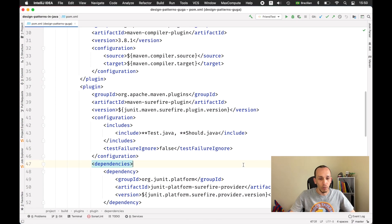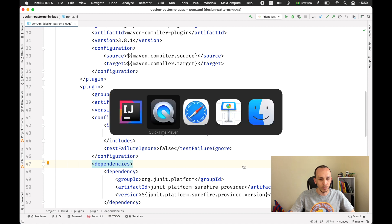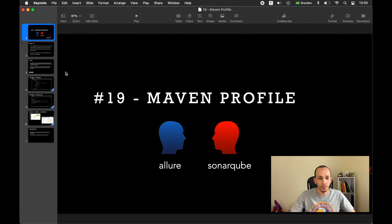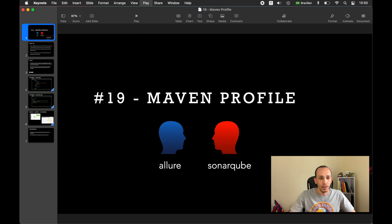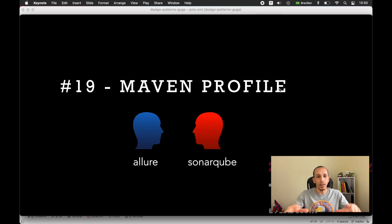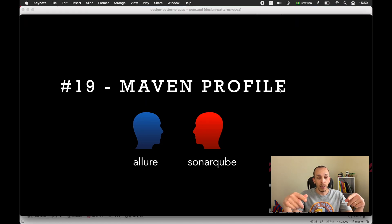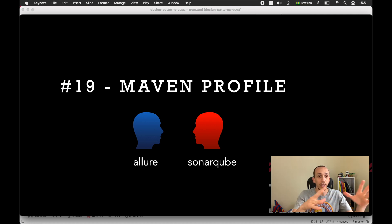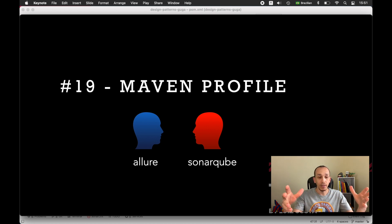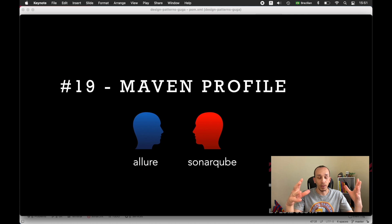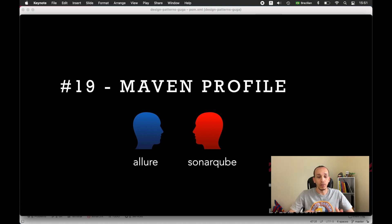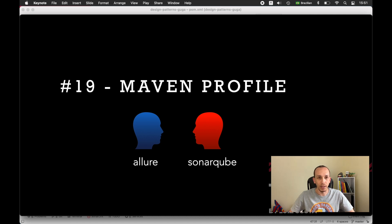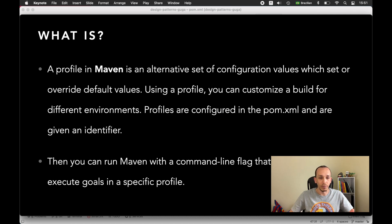Right now let's open here the presentation I have. For this problem I had to work with Allure and SonarQube and then I chose to use Maven profile for that. I have two profiles here and let's see what happened.